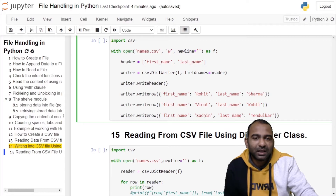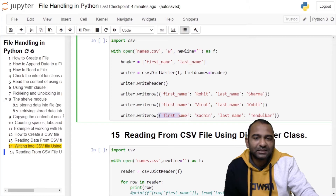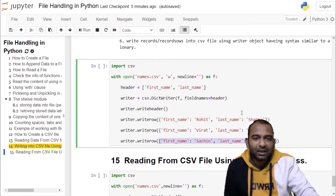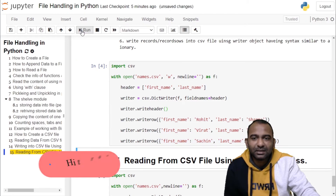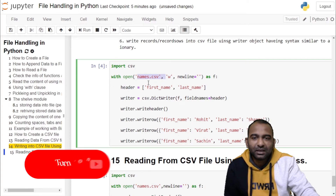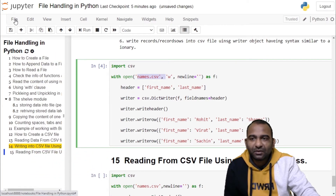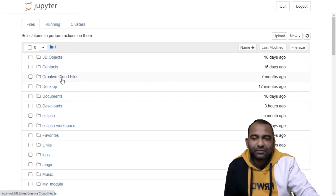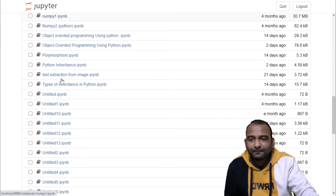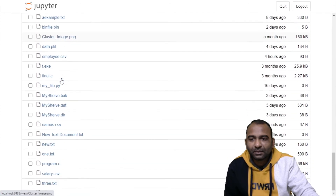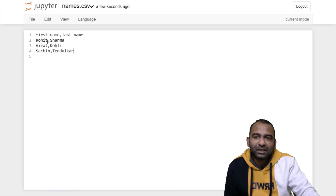Similarly, we are writing one more record into our CSV file: first name is Sachin and last name is Tendulkar, using the writer's writerow method. This writer object is created from DictionaryWriter class, so it provides syntax similar to a dictionary for writing data. When you run the cell, the file names.csv will be created. To check the content of this file, go to File, click Open, and search for names.csv. You will see the header and records written into the file as comma-separated values.